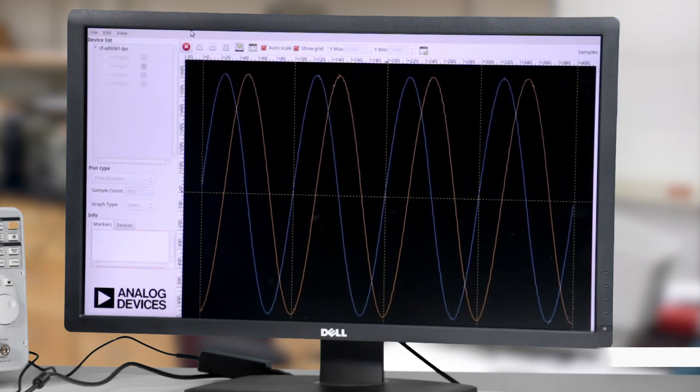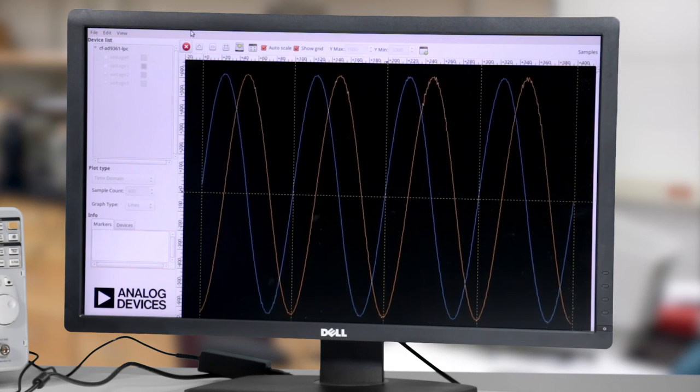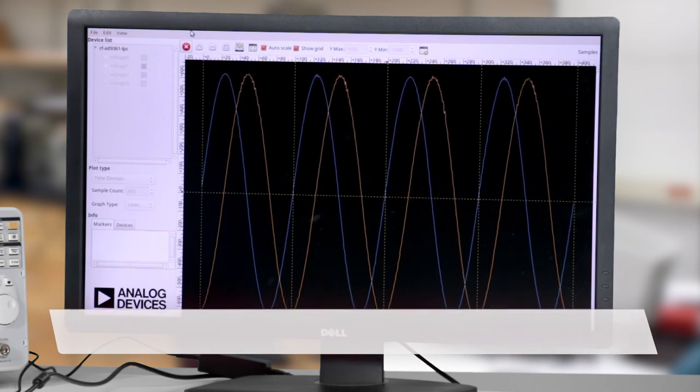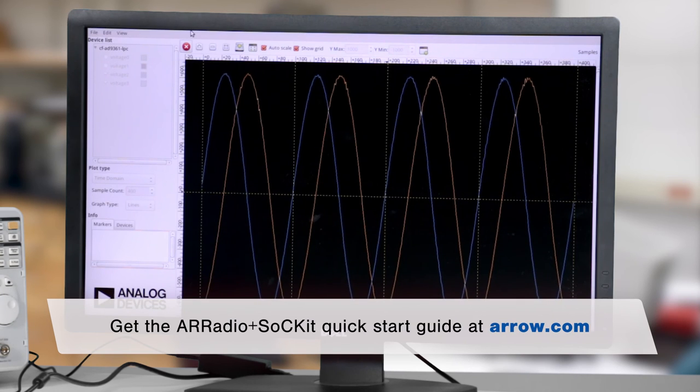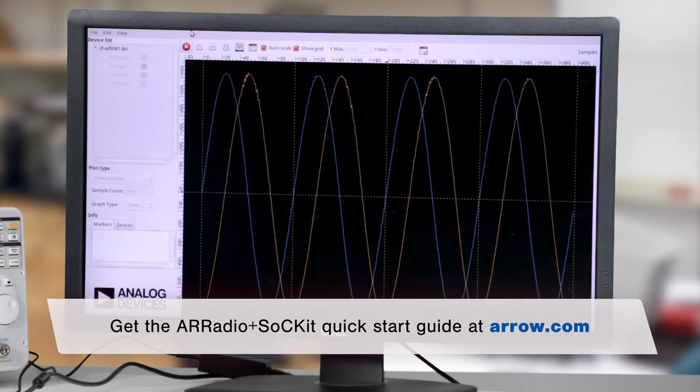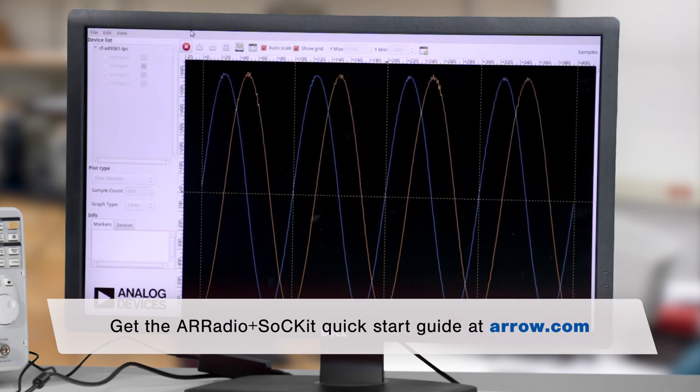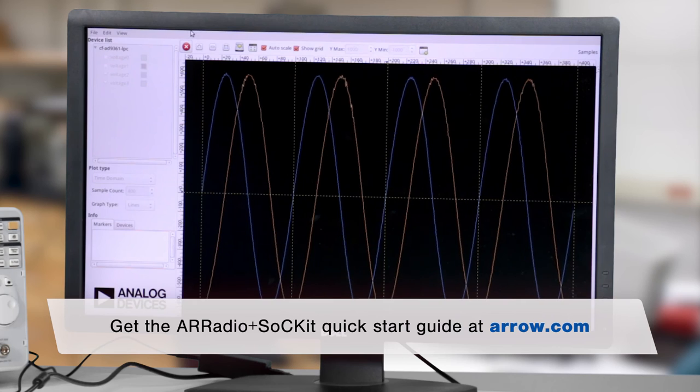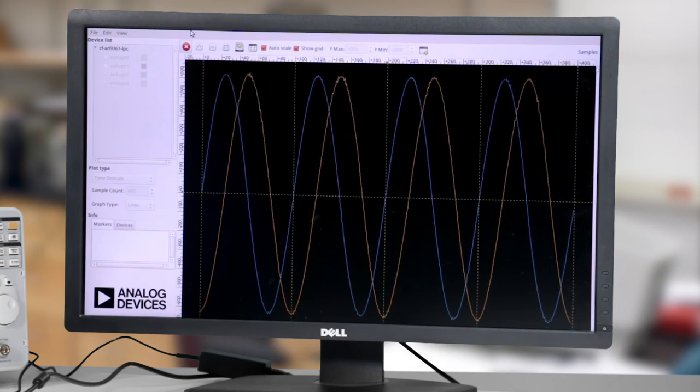These setup steps, as well as additional information, are available in the Arrow Radio plus SOC kit quick start guide on arrow.com. In the next episode, we'll show you how to configure the AD9361.